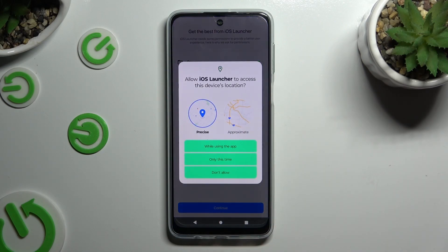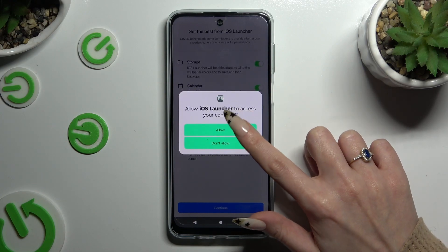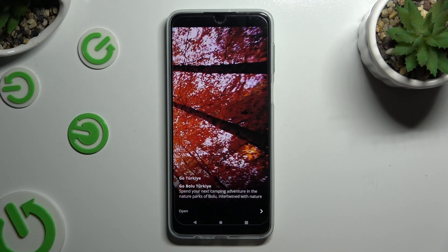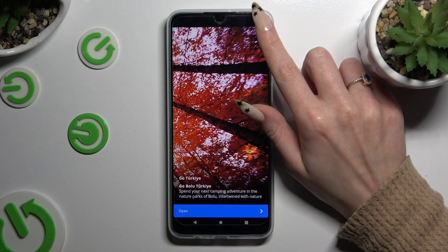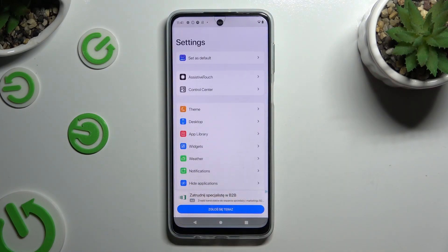Now tap on While Using the App and allow in all available pop-ups. Close and add, and manage all of those options however you want to — you can always do that later on.